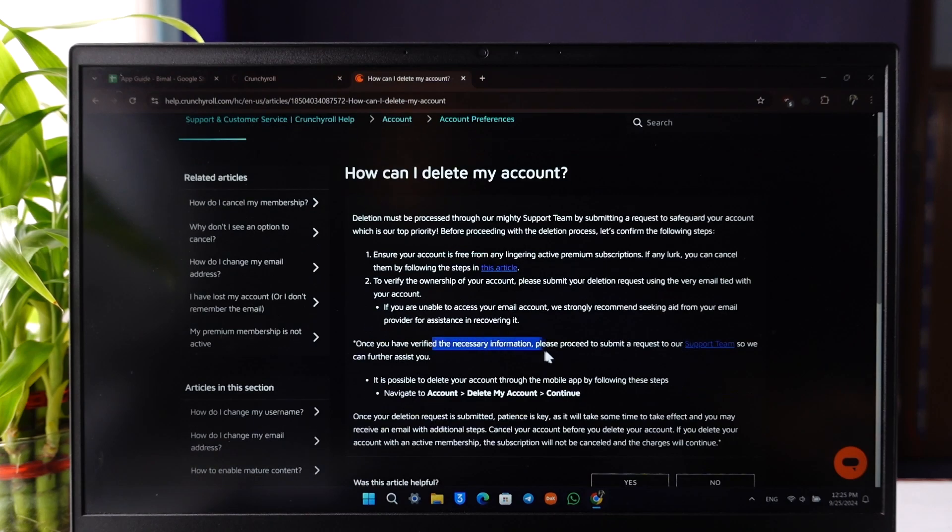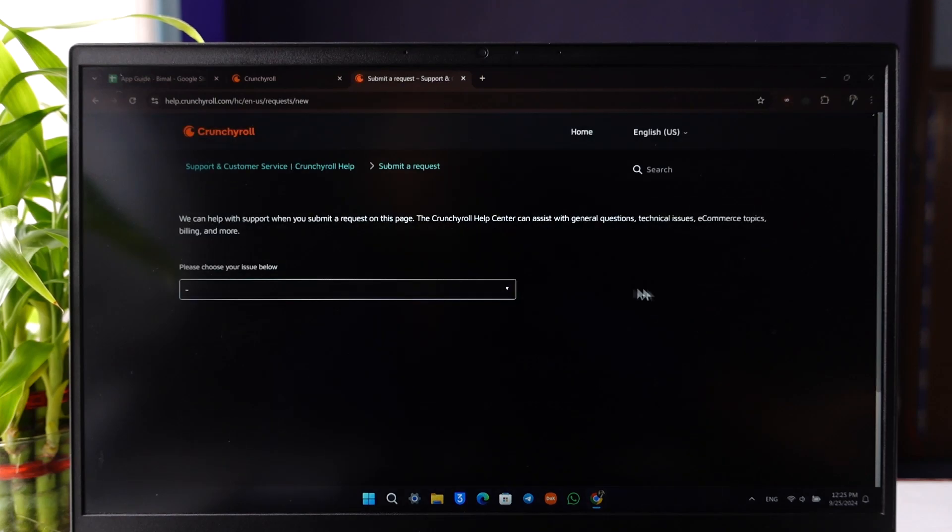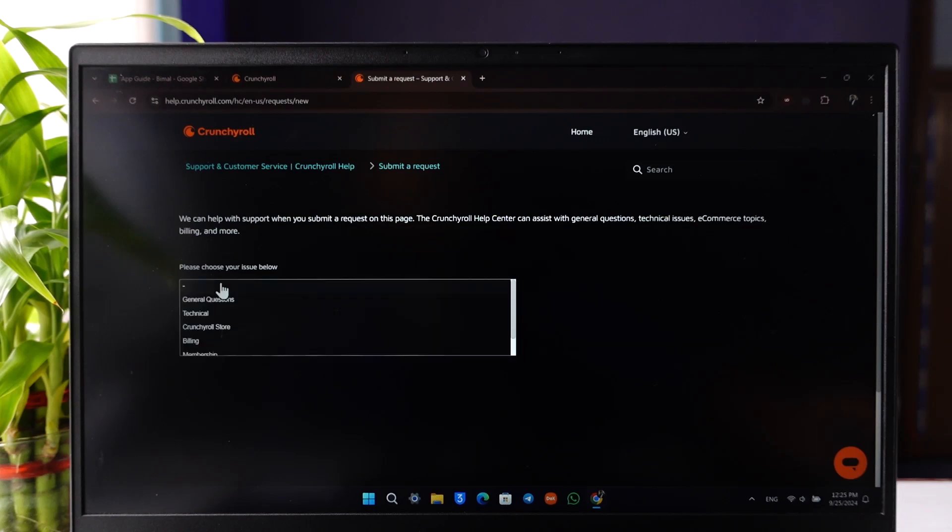Once you've verified the necessary information, proceed to submit a request to the support team. Click on the support team link, then click on 'Choose your issue below.'